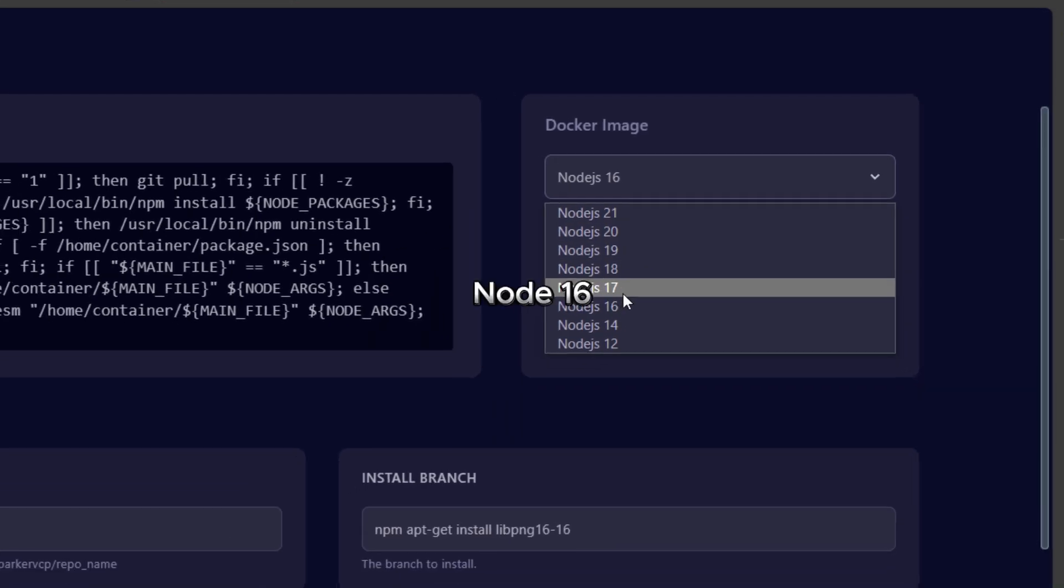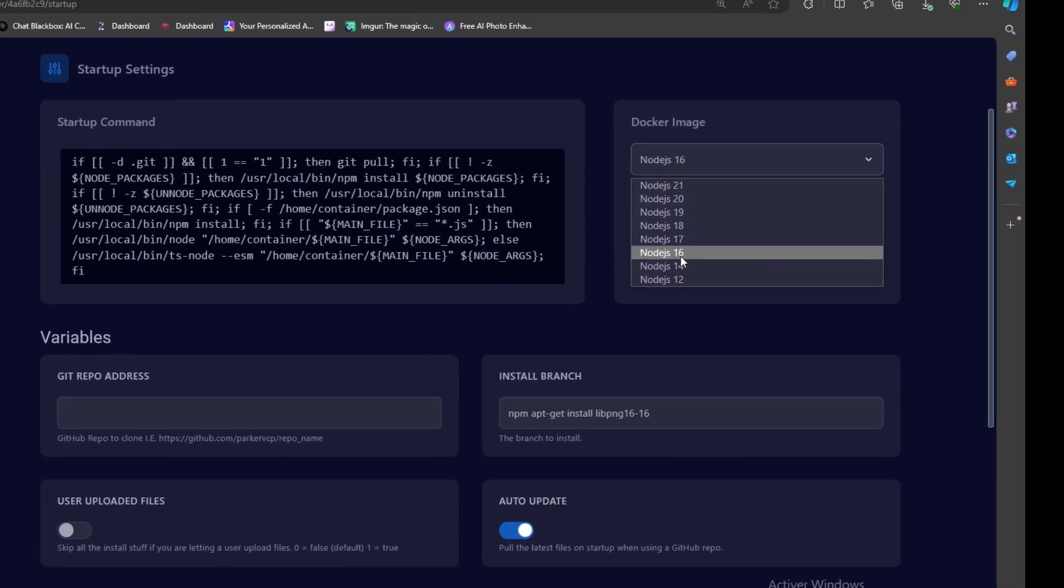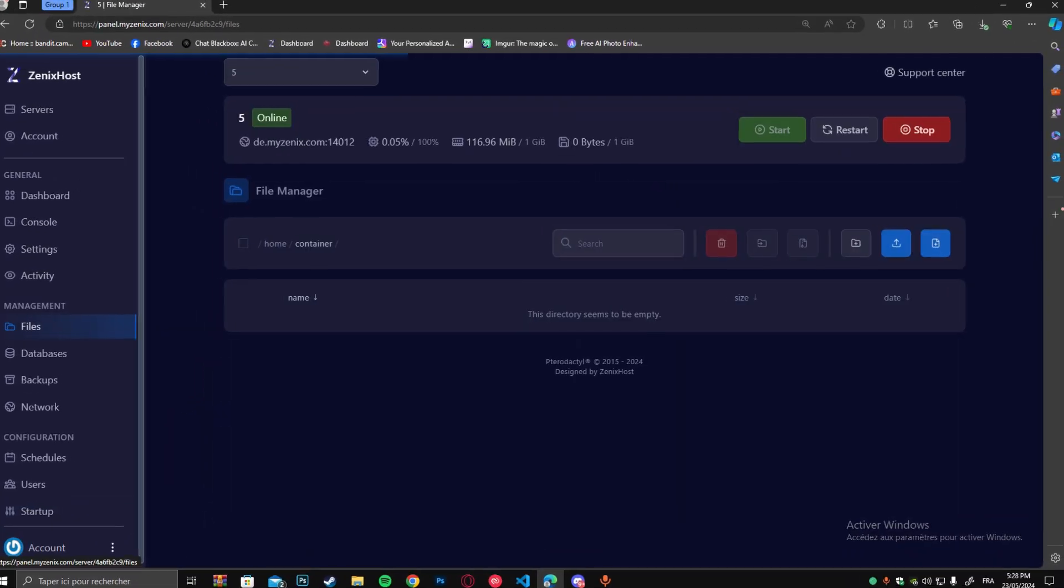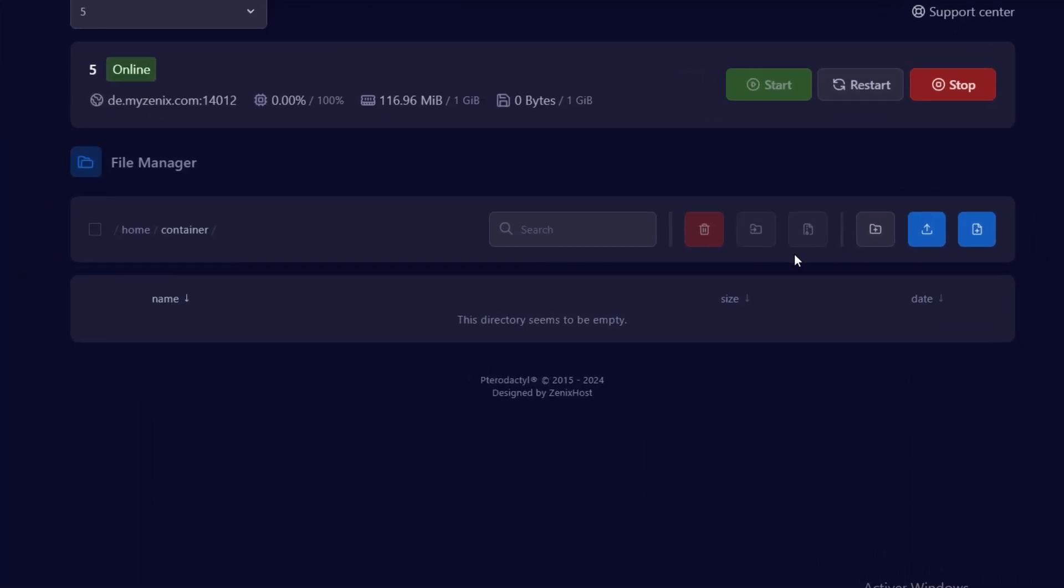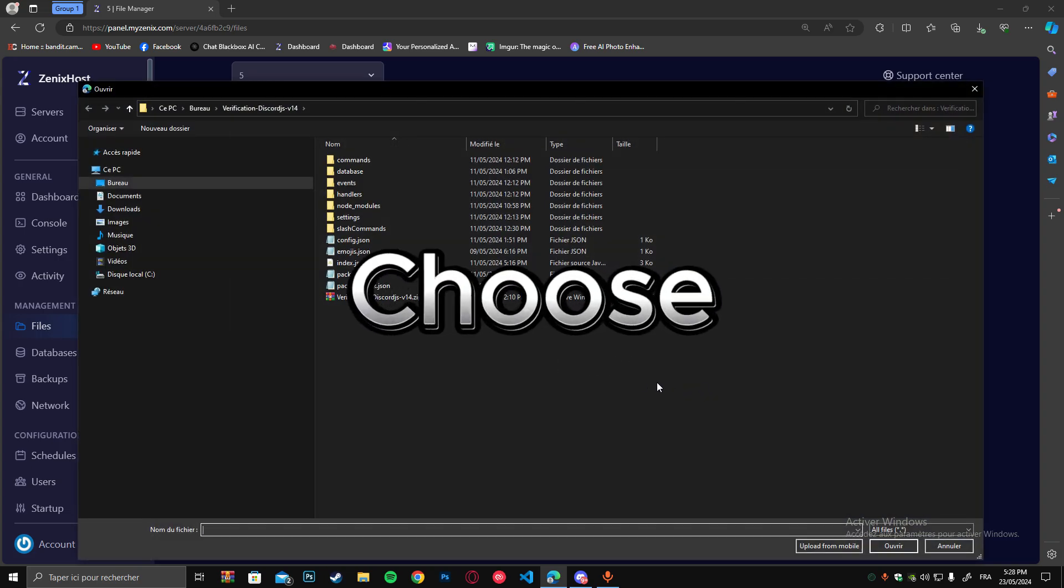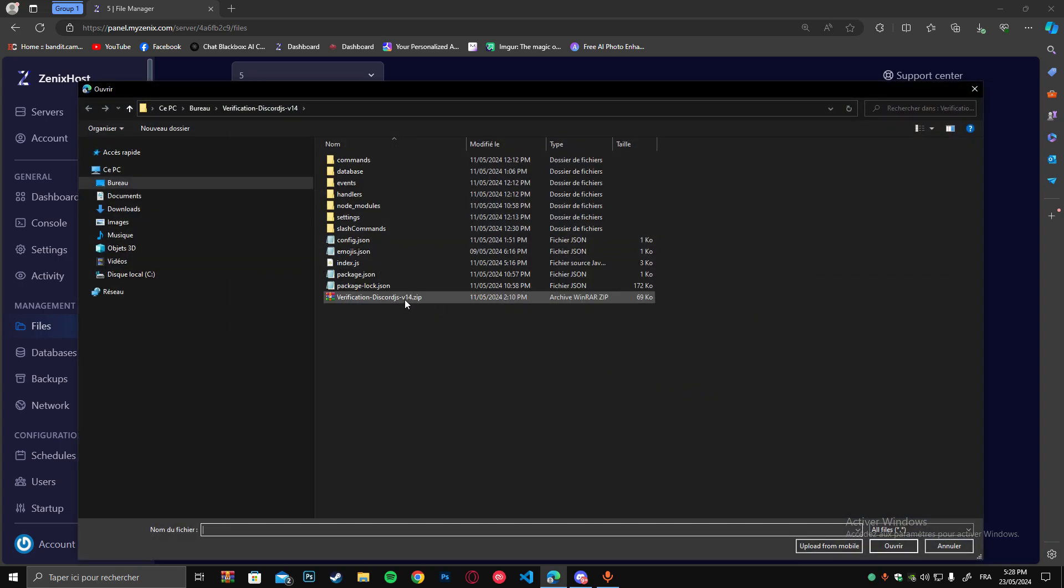Choose node 16, or choose your zip file.